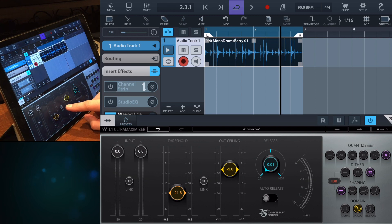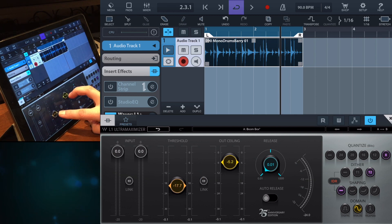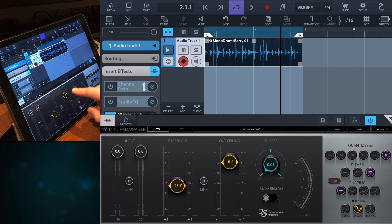Now there's a little link feature here. If you move the link, I'm going to move the two together, so you keep the ratio between the threshold and the output ceiling.